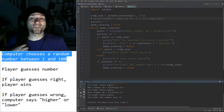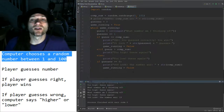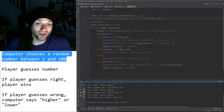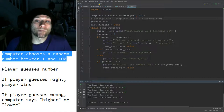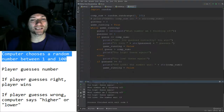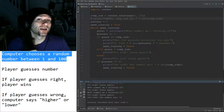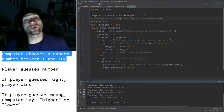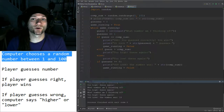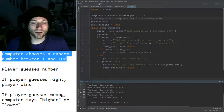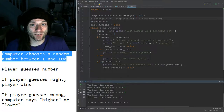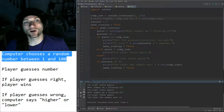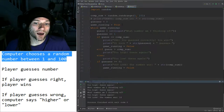In under half an hour, you have created a working number guessing game in Python. People might look at it and say 'that's nothing', but you can look at it and say 'I made this — I am bending the computer to my will, the computer is doing what I ask it to do.' And this is just the start — it all gets better from here on out.